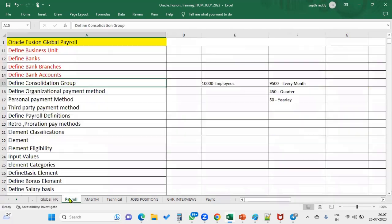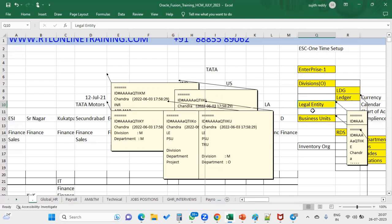So Global HR module will be implemented at the legal entity level. How about the Payroll module? It will be implemented at the LDZ level — that is one of the important questions. Whenever we are configuring setups in the Payroll module, everything comes at the LDZ level. When you try to create an element, create a payroll, create a consolidation group, create payment methods — any setup in the Payroll module, even when working with fast formulas — it will ask us the legislative data group. Global HR is configured at legal entity level and Payroll is configured at LDZ level.